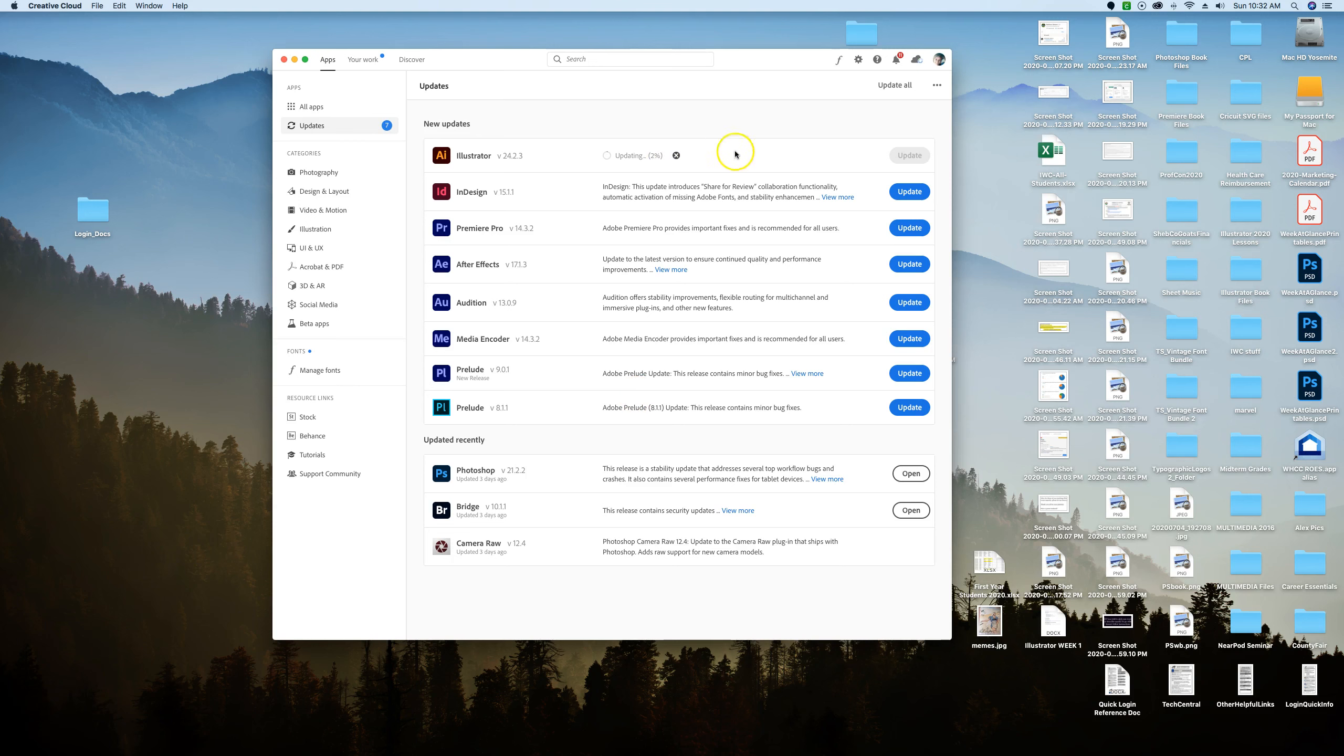From this panel you can open Illustrator, or you can go on a PC down to your start button or on a Mac to your launchpad and find Illustrator wherever it happens to be.